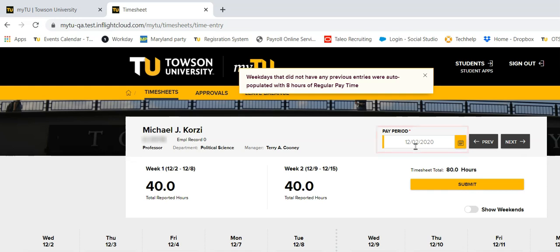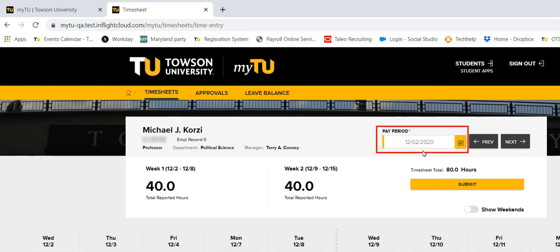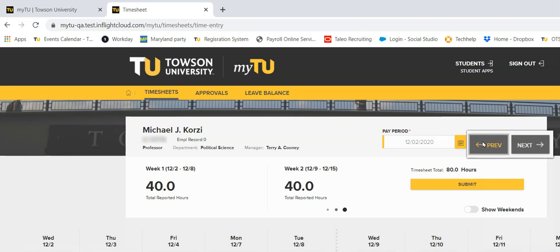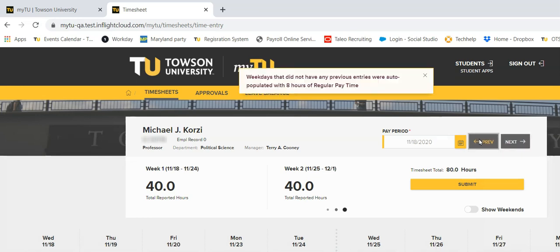Under pay period, the current pay period begin date will be shown. You can view previous and future pay periods by clicking the previous and next buttons.